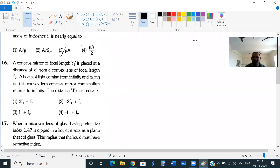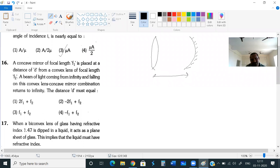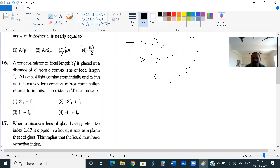I have kept one concave mirror here. The distance between the lens and mirror is mentioned as d. A beam of light coming from infinity — if it is coming from infinity, the rays will become parallel to the lens and they will meet at the focus of this lens. This focal length is f2, which is the focal length of the convex lens. The rays will then go and fall on the mirror.